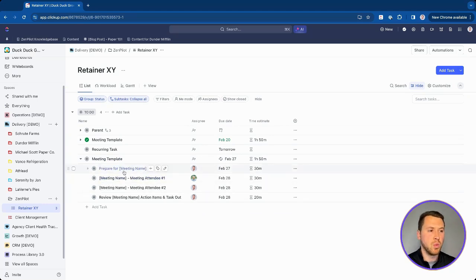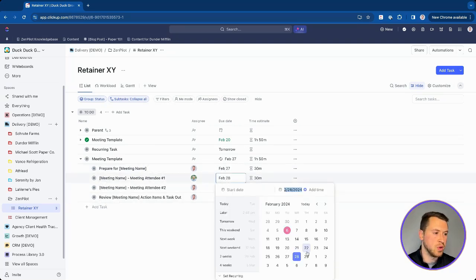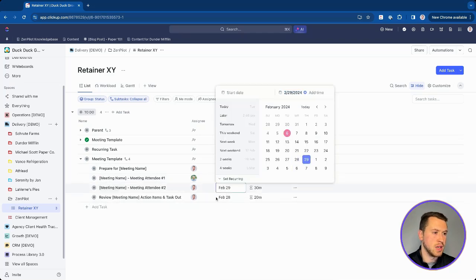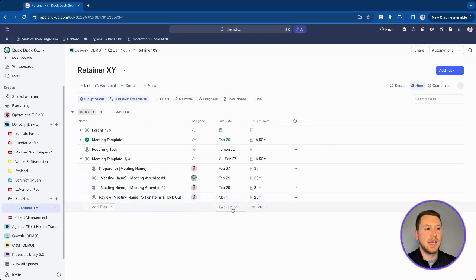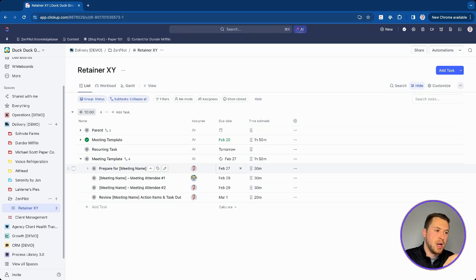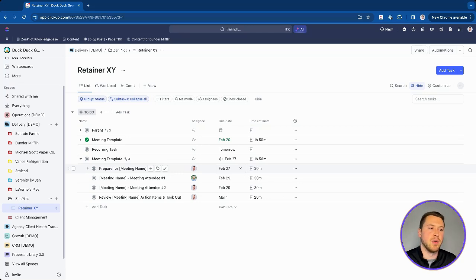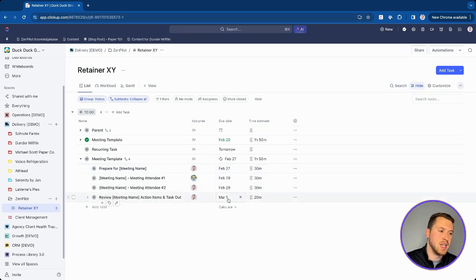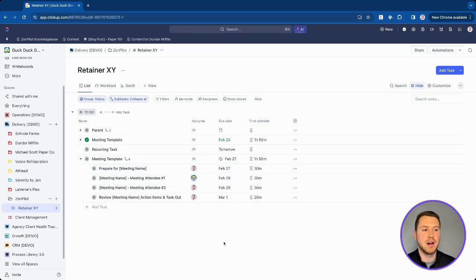One warning: if you push a subtask's due date way out — say the 29th or the 1st — when it recurs, it won't reset those dates back to their original values. It's going to carry the new dates forward. So if you move due dates and want them to fall on the right day the next week, you'll need to manually update them again. Unfortunately, it doesn't go back to the original date map.